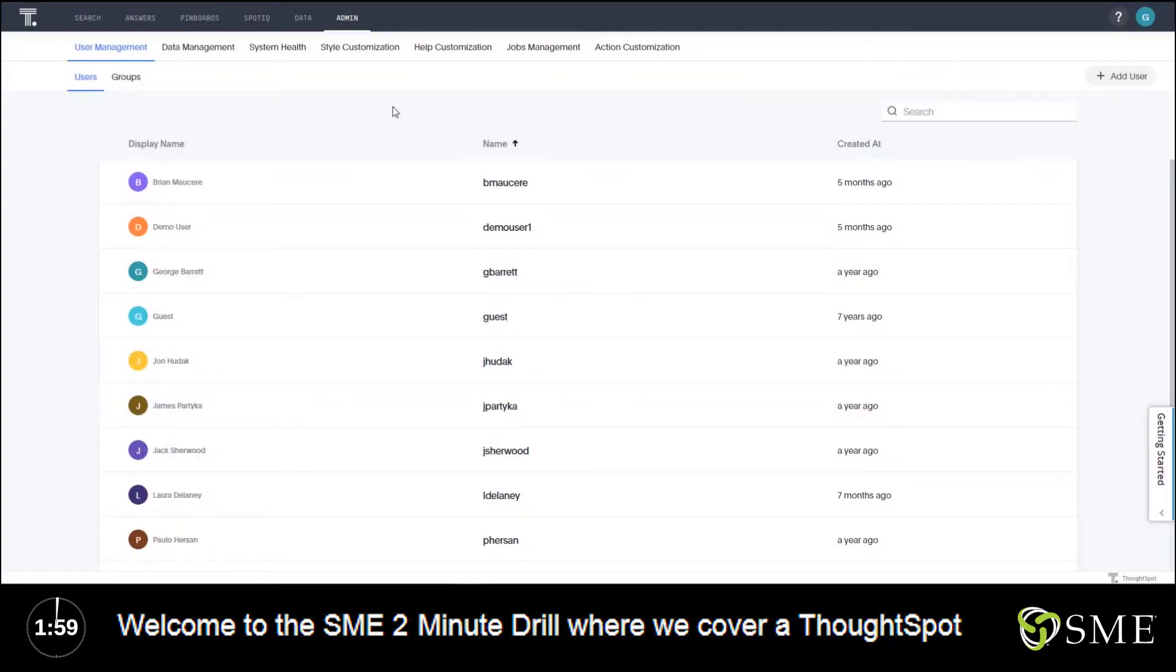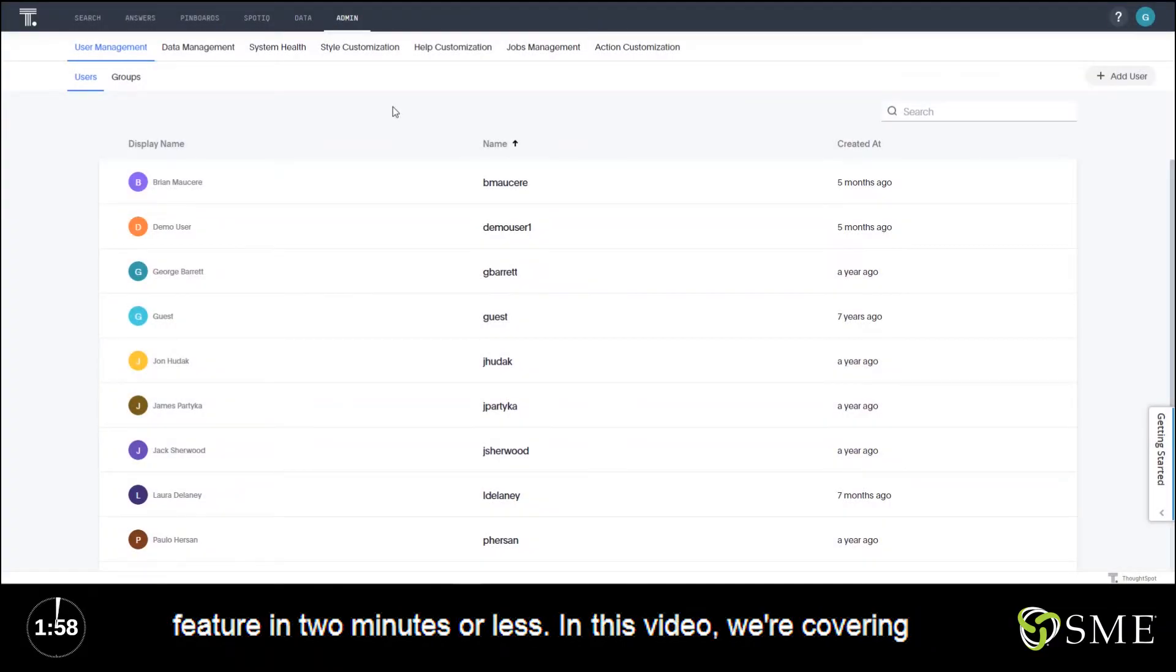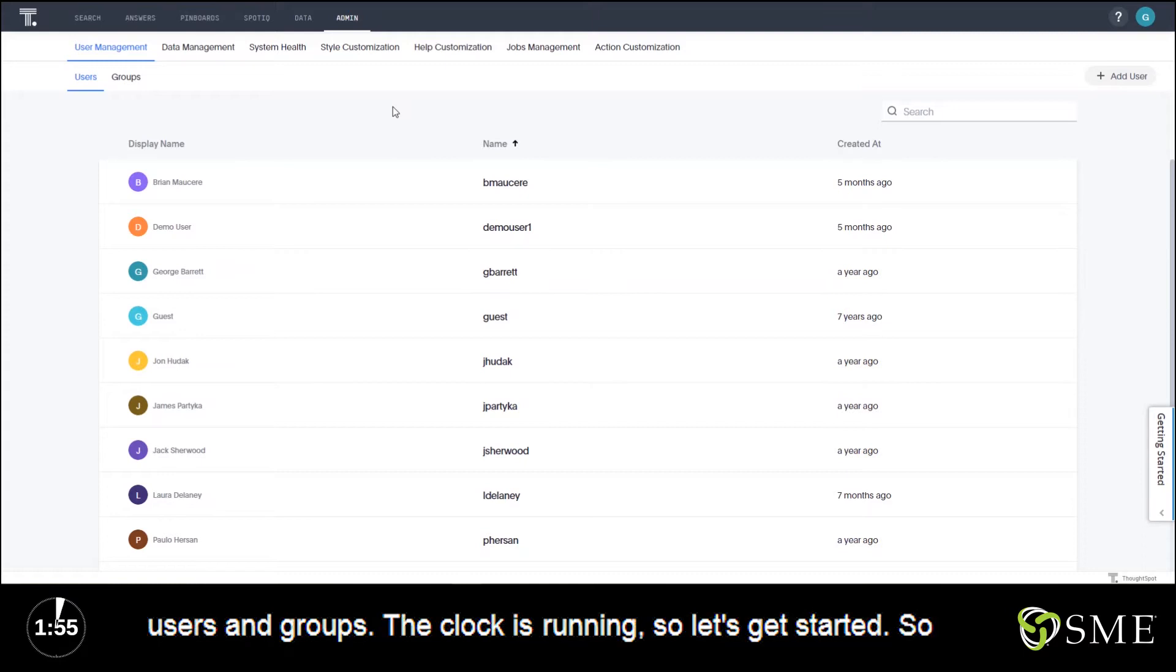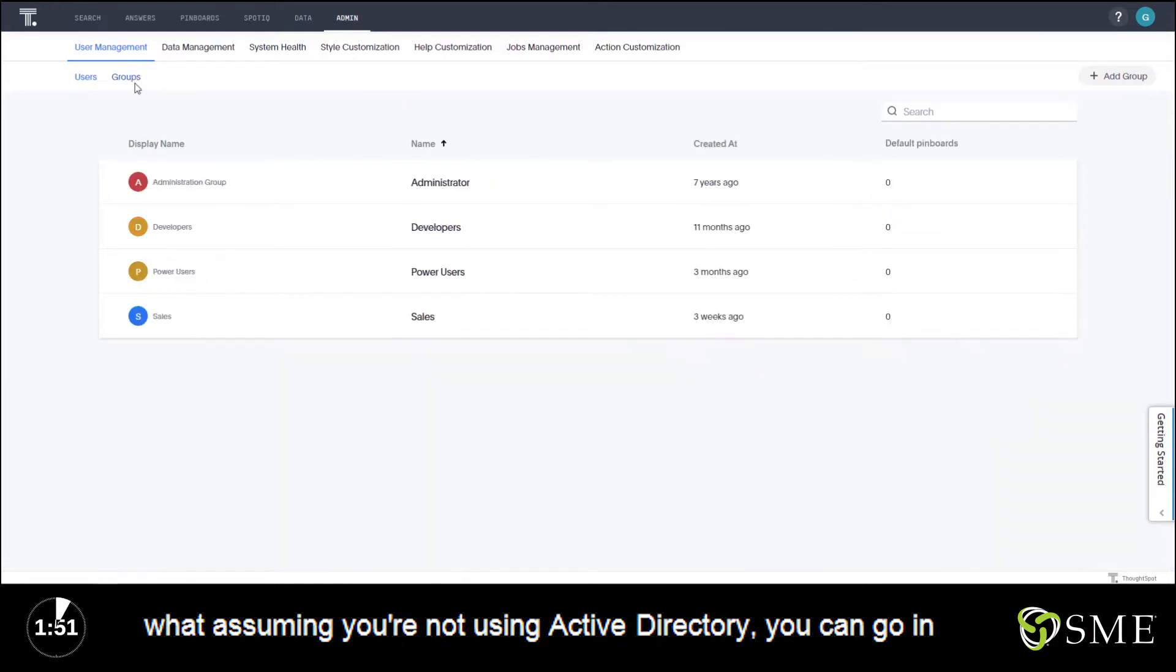Welcome to the SME two-minute drill where we cover a ThoughtSpot feature in two minutes or less. In this video we're covering users and groups. The clock is running, so let's get started.